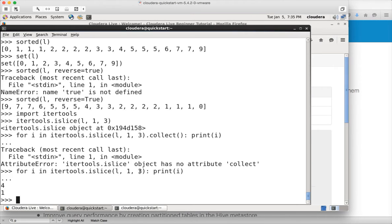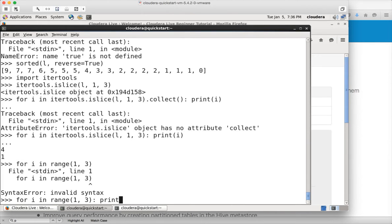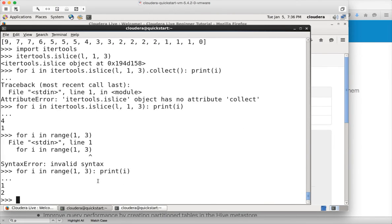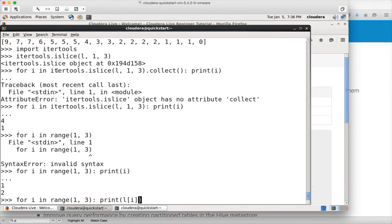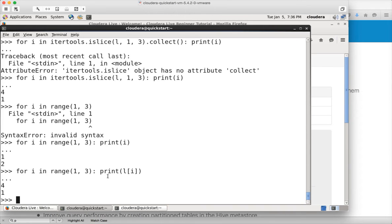Let me write a simple for loop so you understand how it works. If you want to get elements from 1 to 3, it will be: for i in range(1, 3), print i. The range function gives 1 to 3 minus 1, so 1 to 2 only. Similarly with islice. If I display from the list using l[i], l[1] will be the second element and l[2] will be the third element. So it will only display those two values — islice does the same thing using range internally.